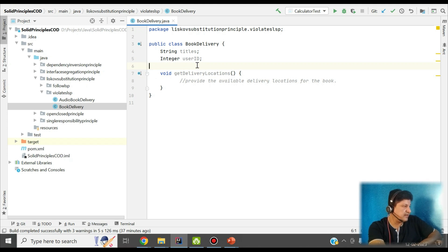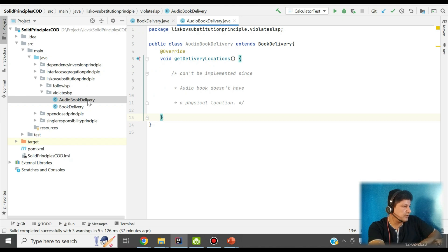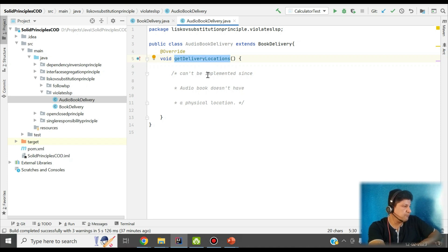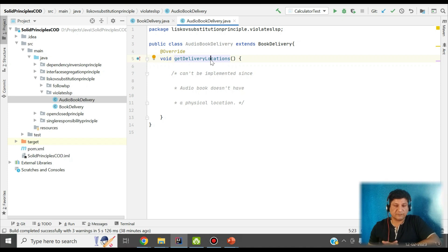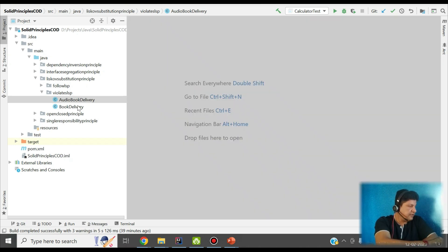At a later point, the marketing team wants to sell audiobooks or digital books. So we create an AudioBookDelivery class extending BookDelivery. But then we realize that getDeliveryLocation doesn't work for digital books or audiobooks — we can't implement this method for them. It works fine for physical book delivery where the location could be a store or physical address, but for audiobook delivery it must use software channels. This method breaks for audiobook delivery, and we have to change the characteristics of getDeliveryLocation — which violates the Liskov Substitution Principle.